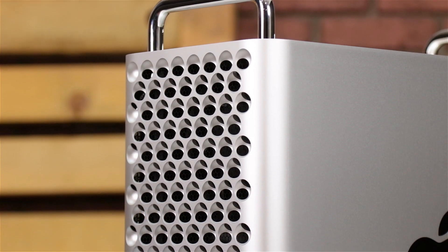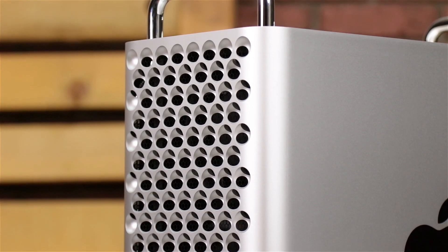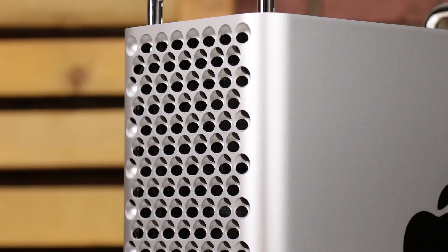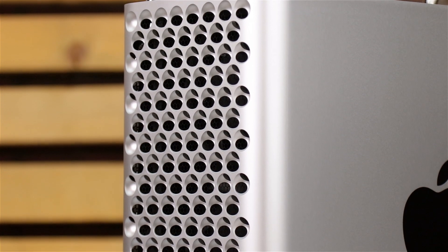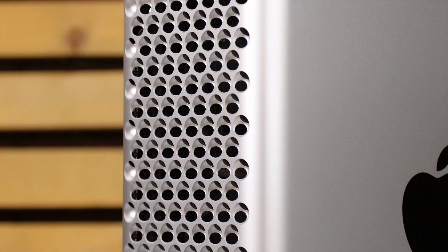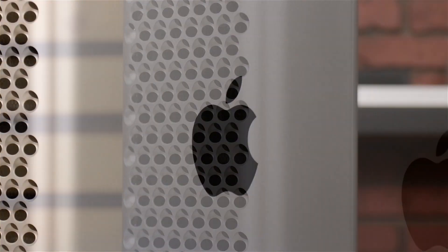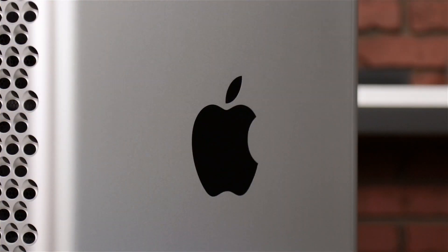We've already gathered our materials, shut down and unplugged the Mac Pro, and are working on a soft static-free work surface. We're now ready to begin.